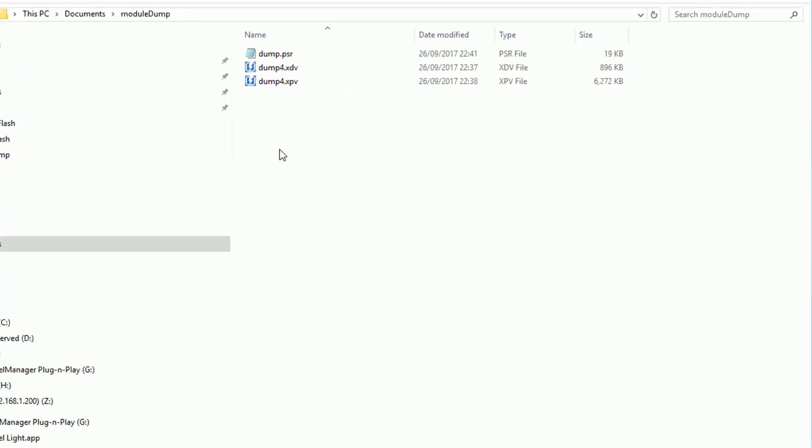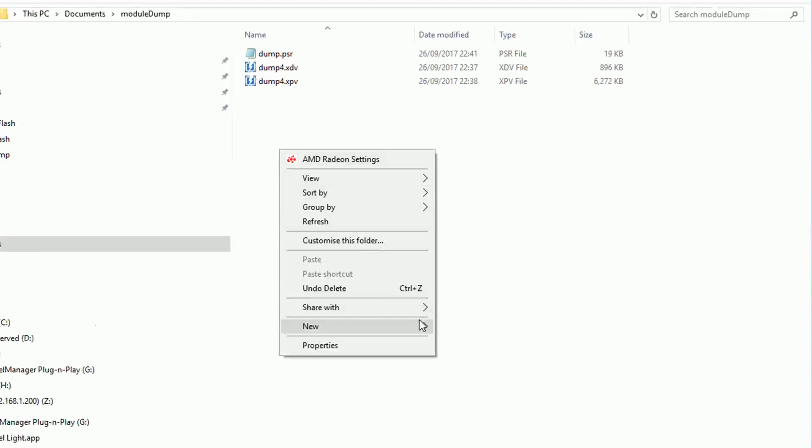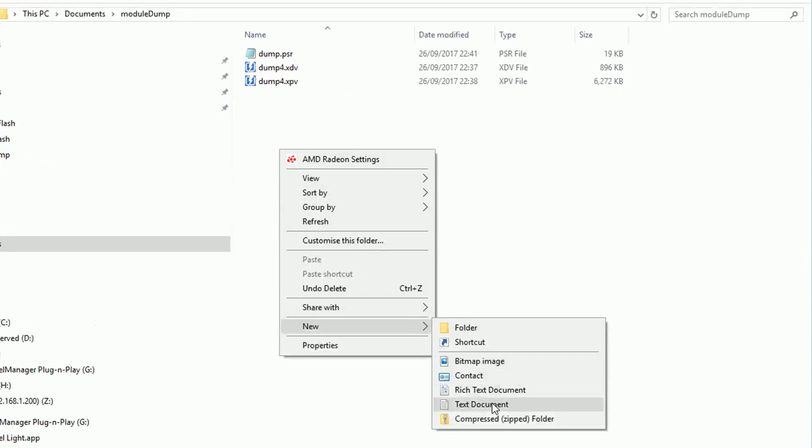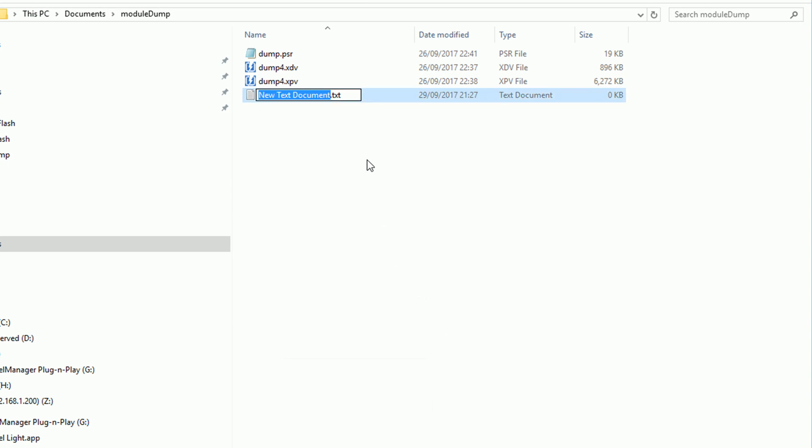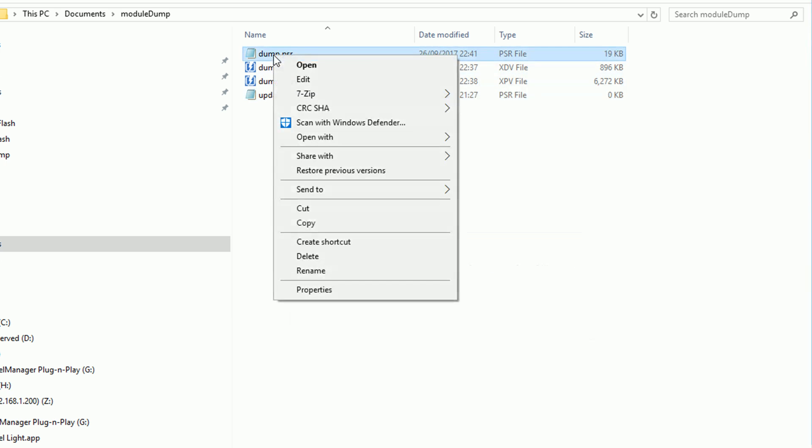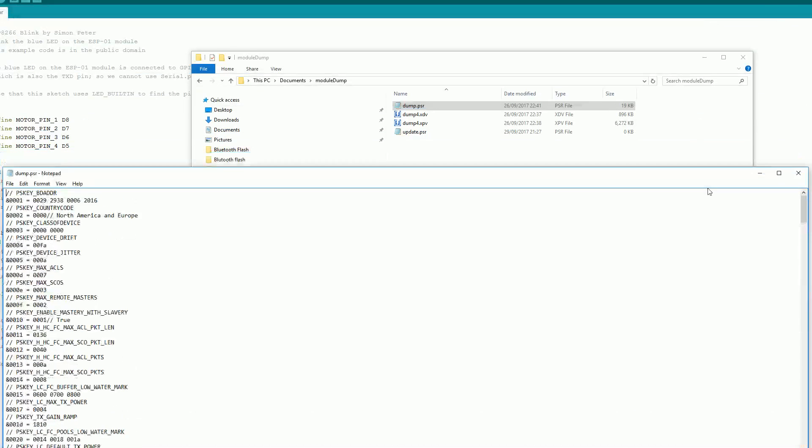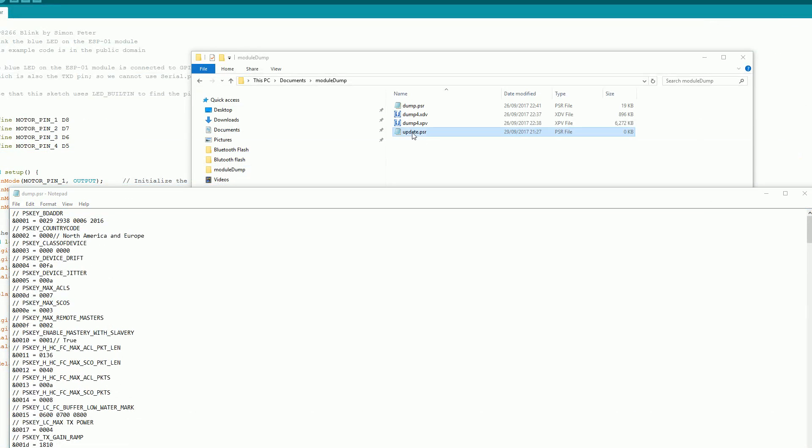You then want to go to where you took the backup of the HC06 module and create a new text document. We'll call this update.psr. We then want to open the settings file that we created when we used the PS tool app. This is the one that's called .psr.